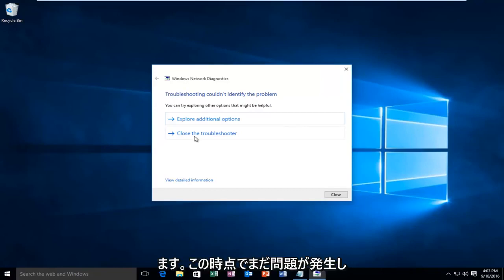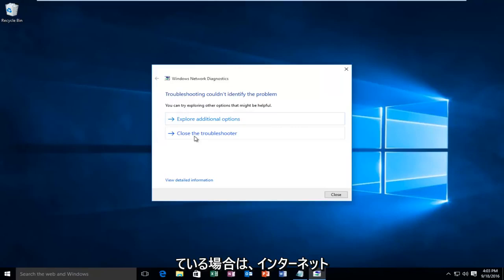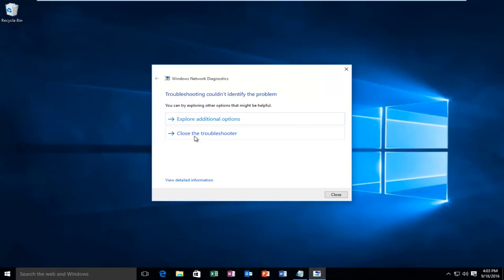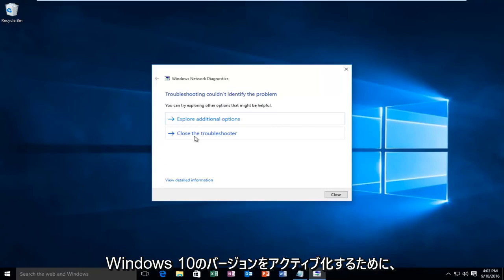So at this point, if you're still having issues, it's more than likely an internet connection issue and Windows cannot communicate back to their servers to activate your version of Windows 10.